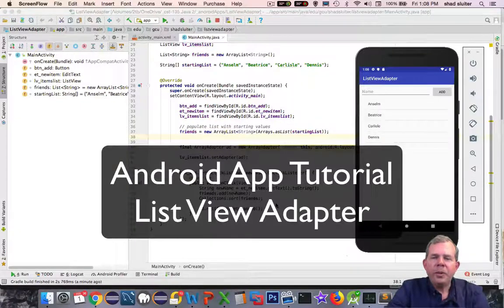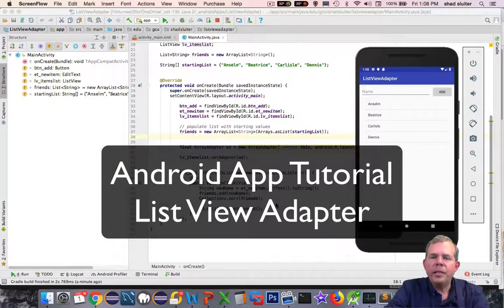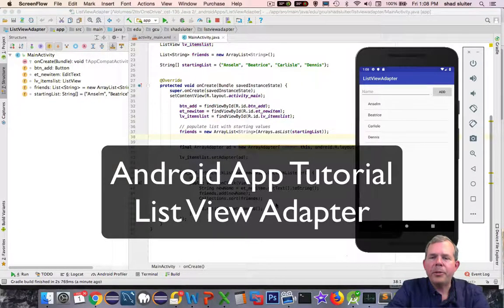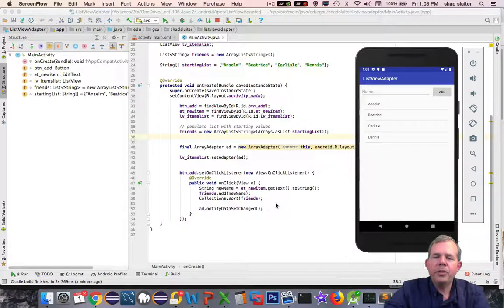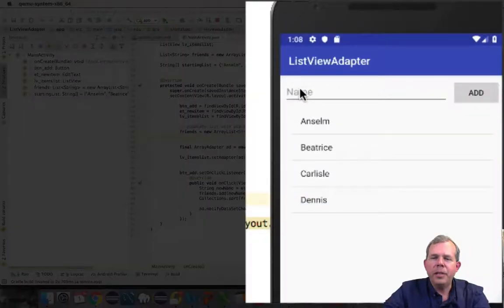Hi, in this video we're going to demonstrate a ListView adapter. The demo on the screen shows the final product that we're going to make.